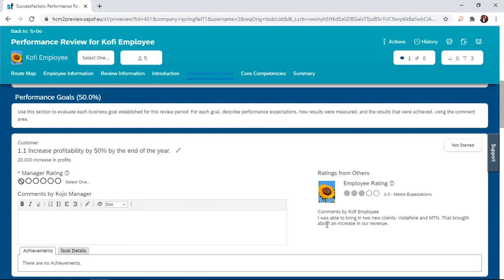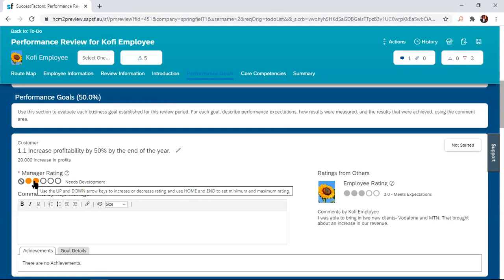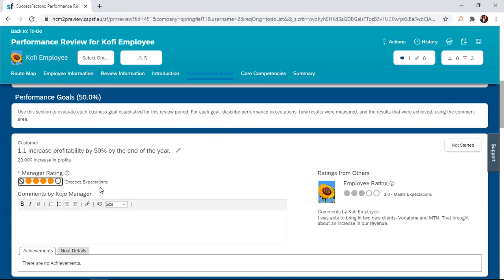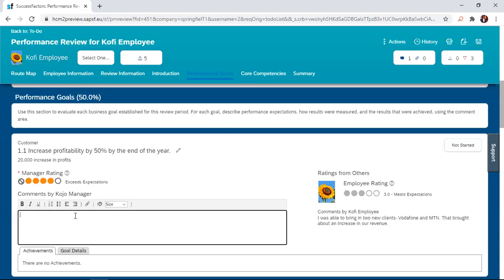So then maybe the manager thinks, oh no, that is not a three. I think you did so well on that, so I'm going to give you a four. That's exceeds expectation. Now if you look at that three, it is meets expectation. Now this is also something that is configurable. Depending on how your organization describes these ratings, we can actually configure the system to also mimic the same.